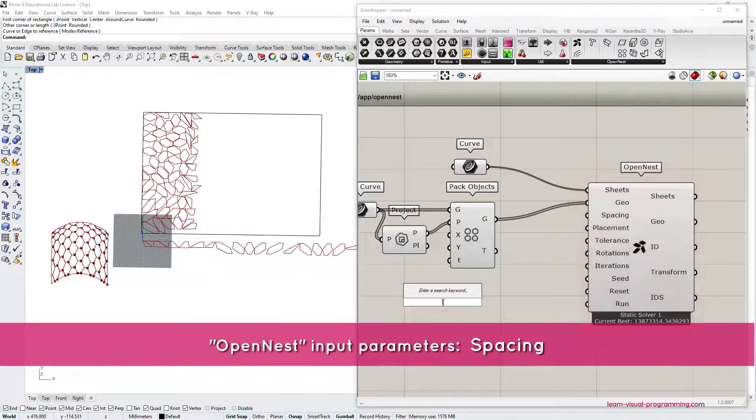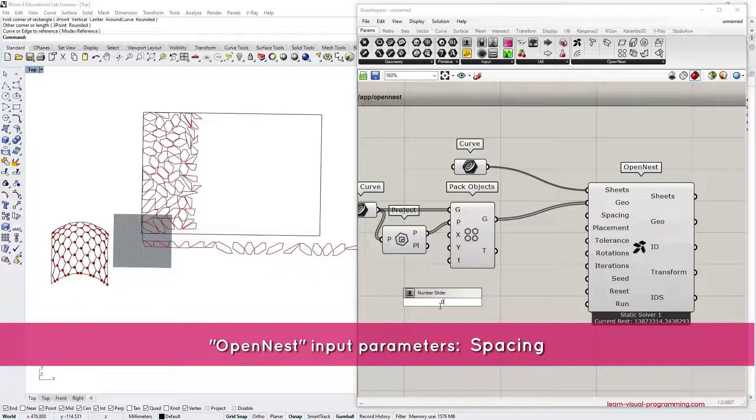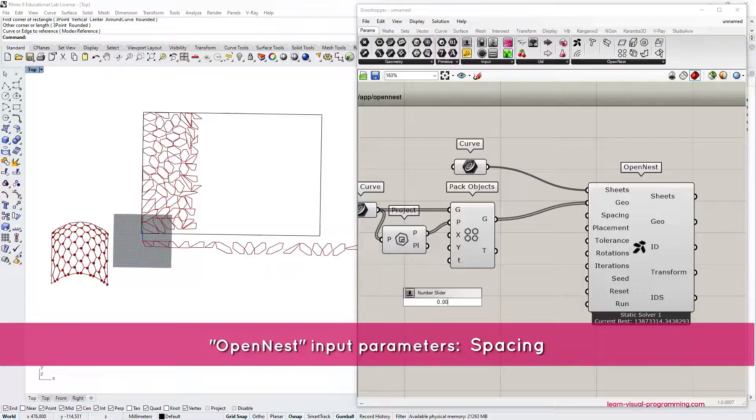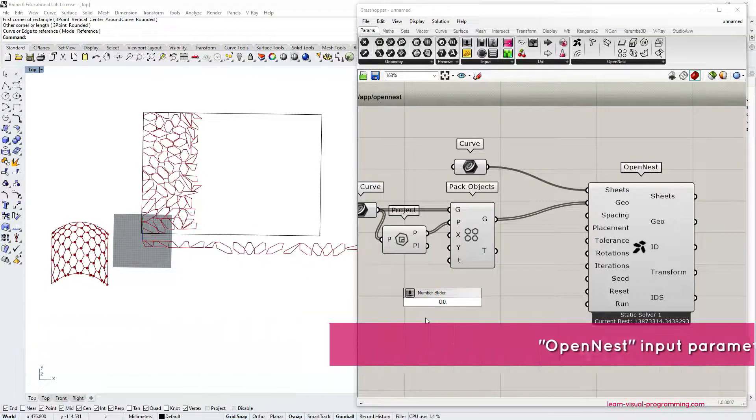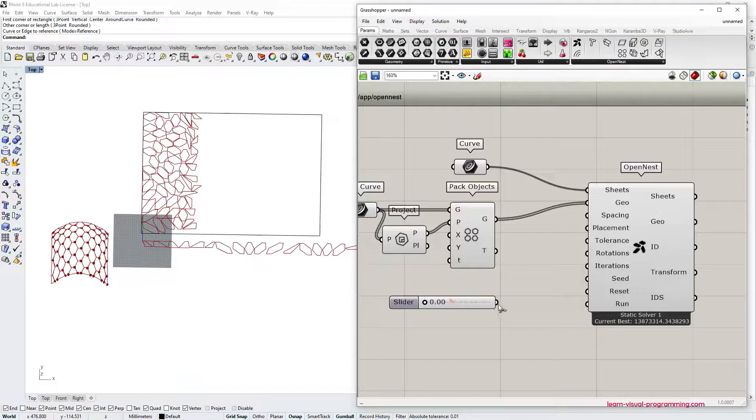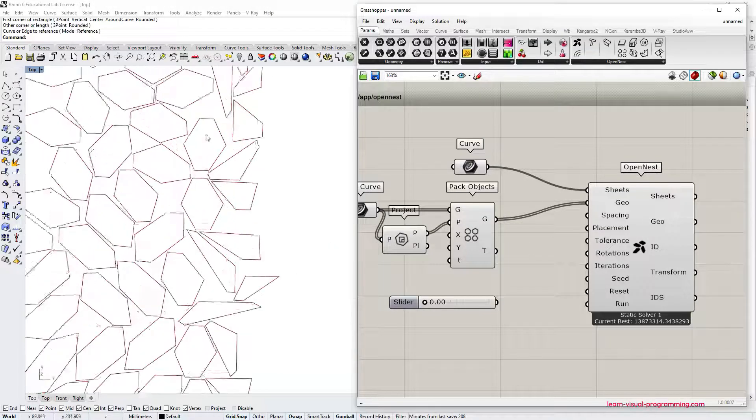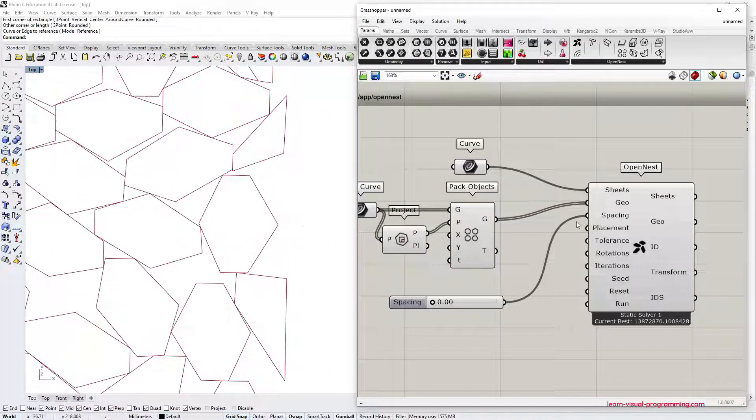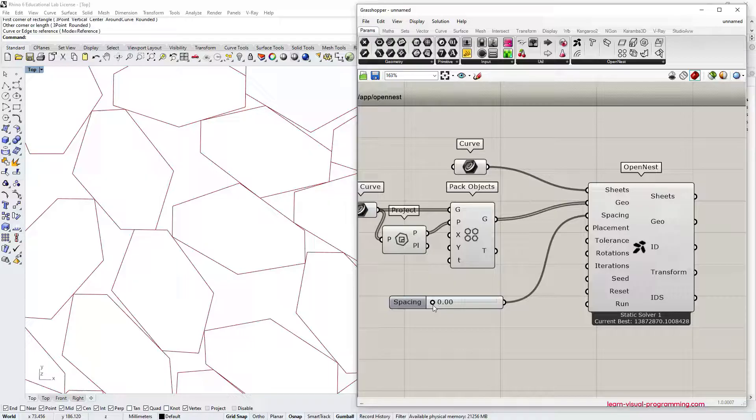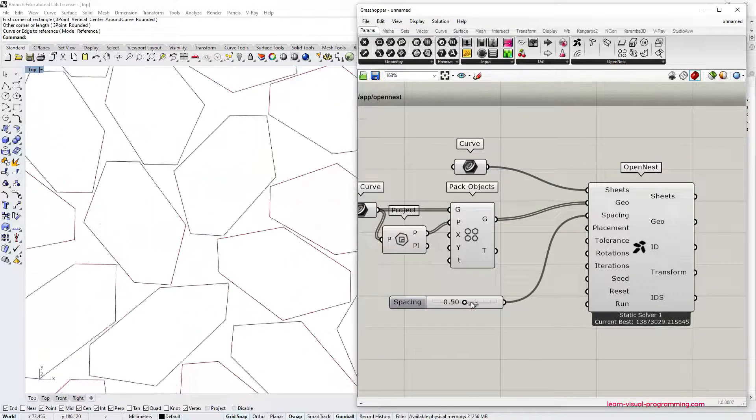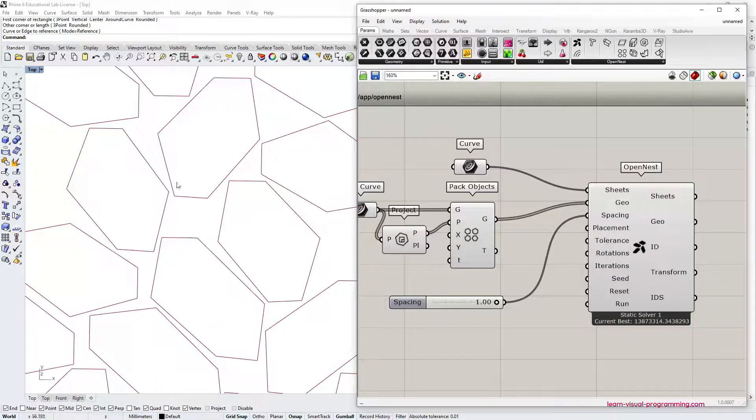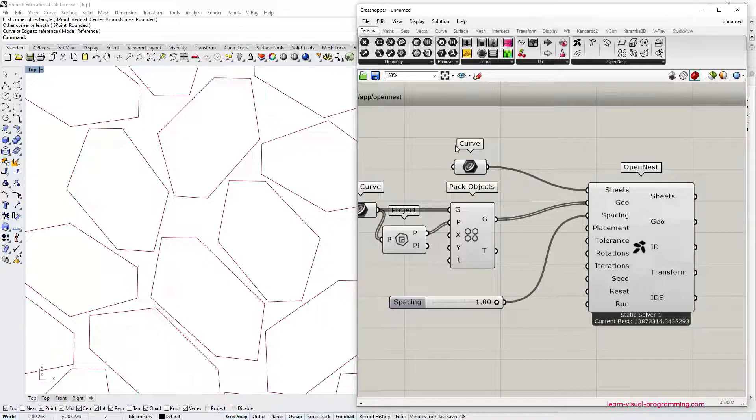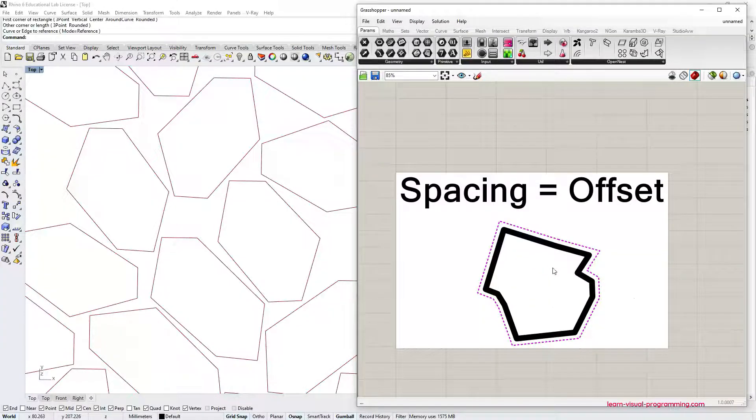And I'll try to explain a series of parameters that this component has. So first is the spacing. So the spacing is an offset. So for instance, if I would have a slider that gives a value, let's say from 0 to 1. And if I give a spacing 0, I would increase the spacing. The offset is going to be bigger in order to not have elements colliding. This is one parameter.